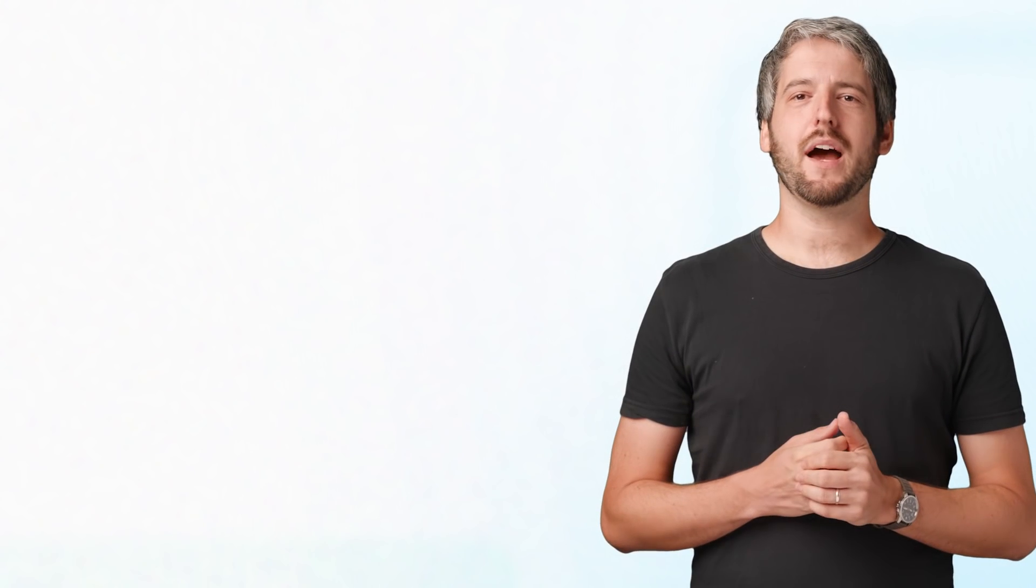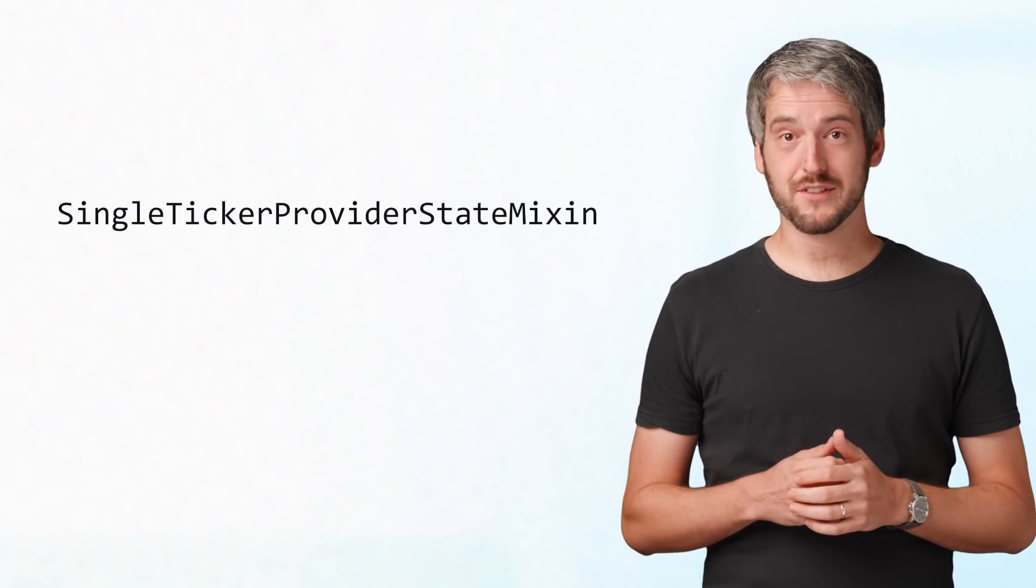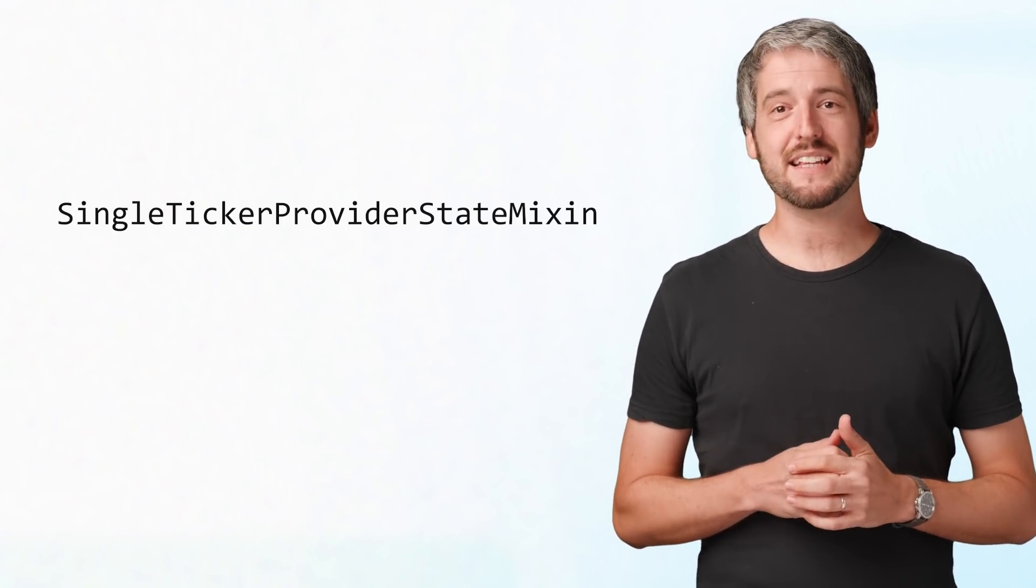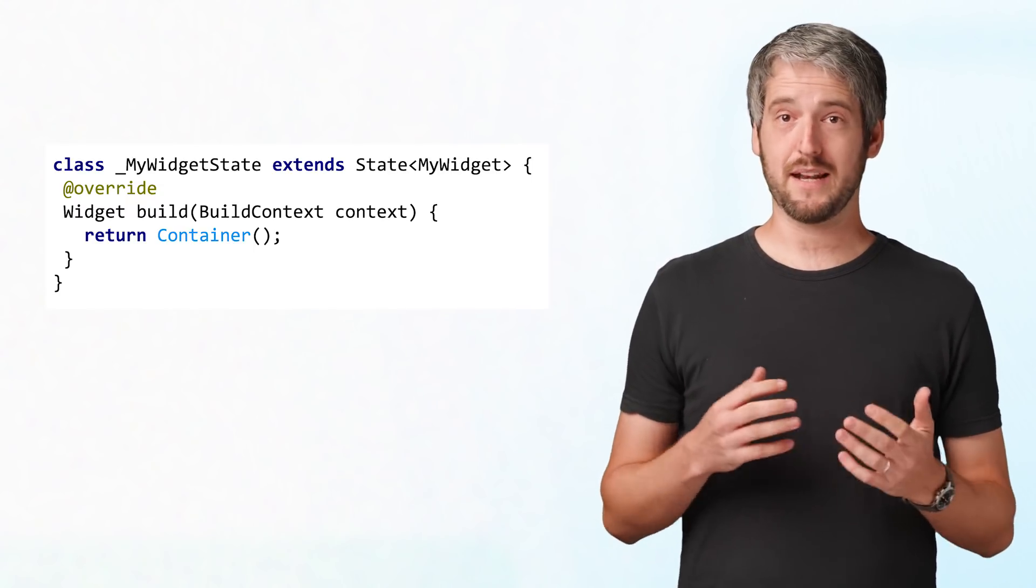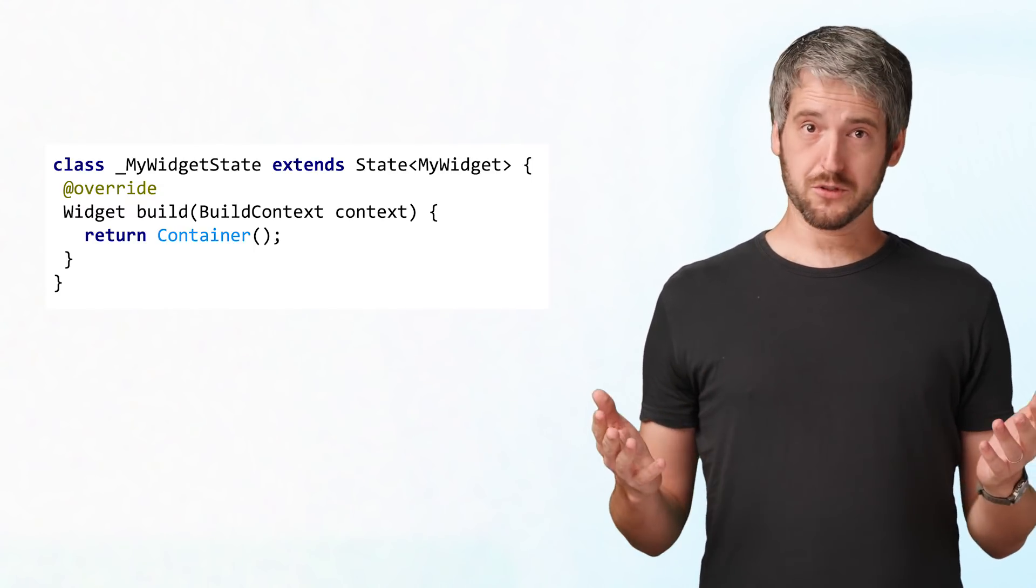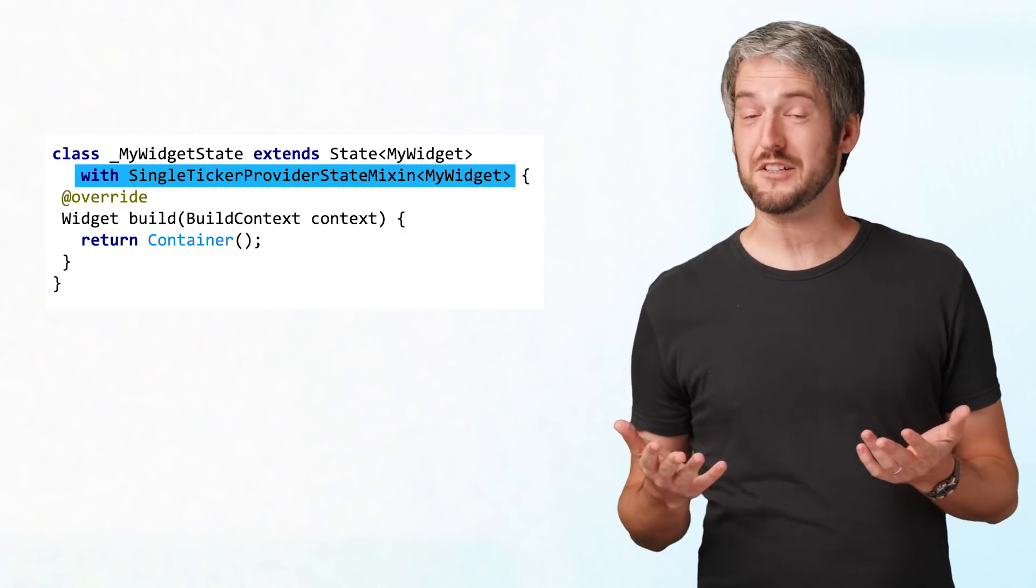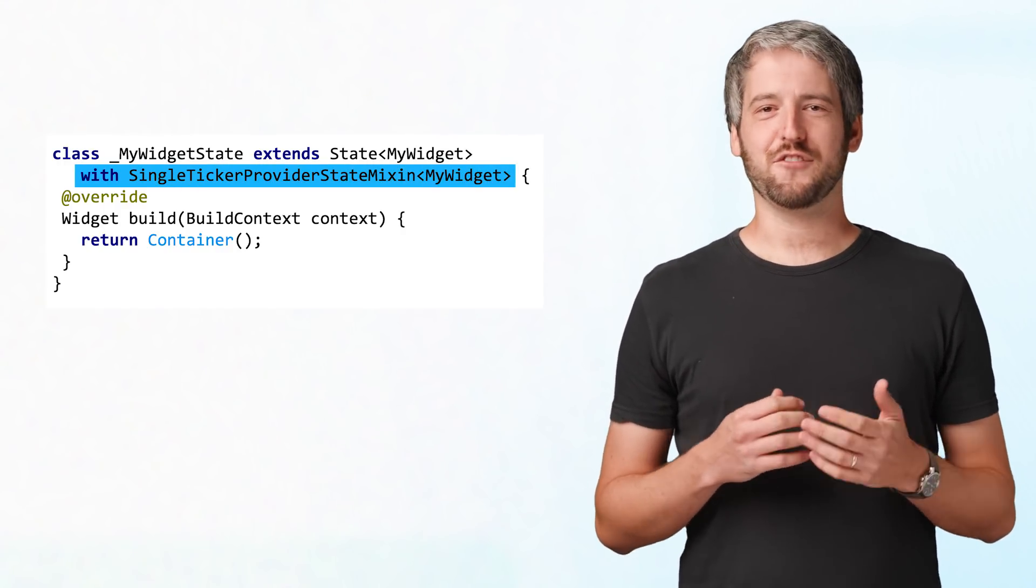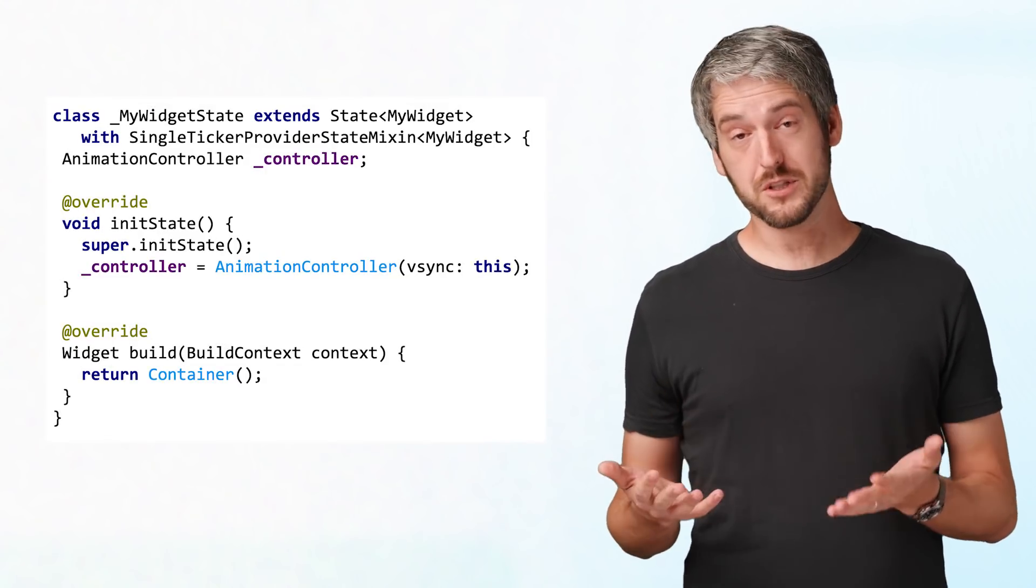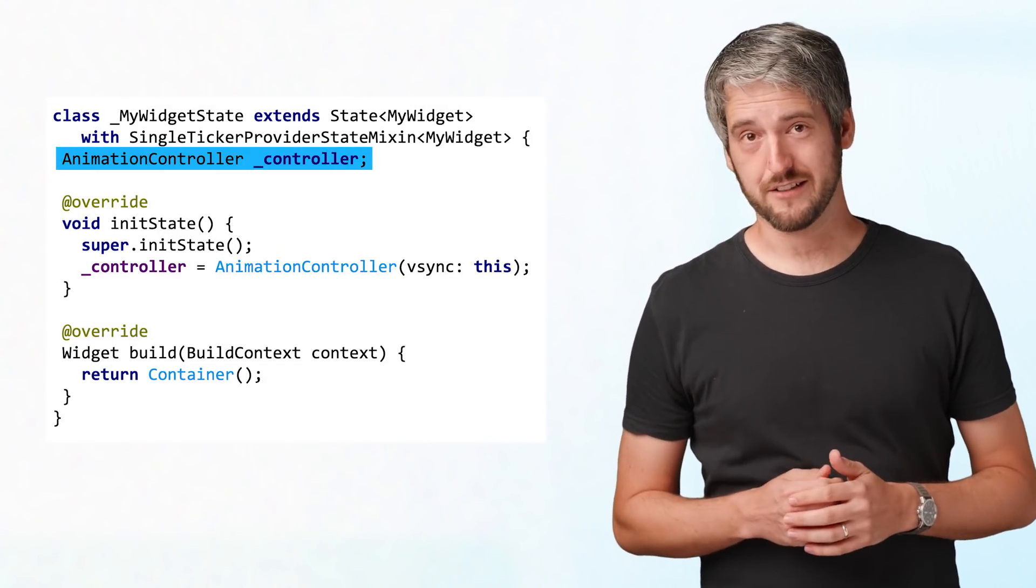That's why Flutter gives you SingleTickerProviderStateMixin, the aptly named mixin you've seen in some of the previous videos. This mixin takes care of the hassle of managing a ticker. Just slap it onto your widget state, and now your state is secretly a ticker provider. What this means is that the Flutter framework can ask it for a ticker. Most importantly, AnimationController can ask it for a ticker.